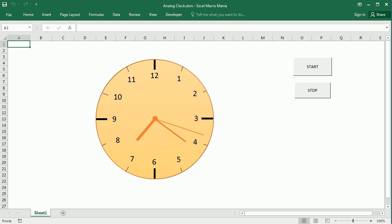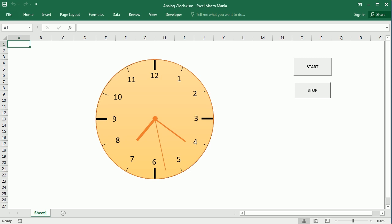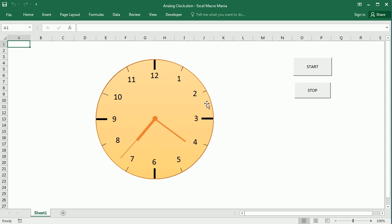Hello and welcome to the channel. In a previous video we've seen how to create a digital clock or timer in Excel using VBA macros, and in this video we will create a classic analog clock using the same principle. In this case we're going to have some shapes and move them to create the classic analog clock in Excel.